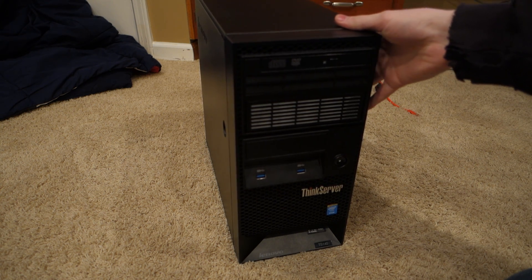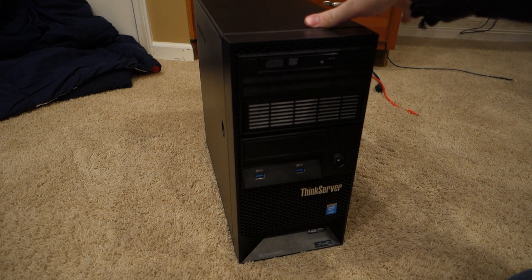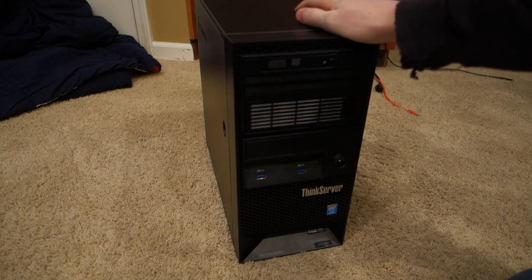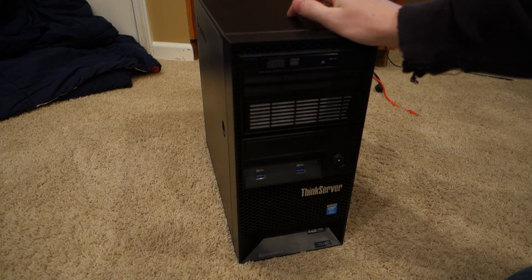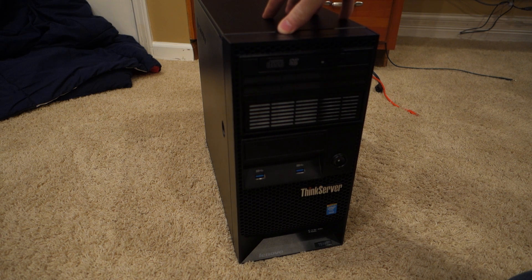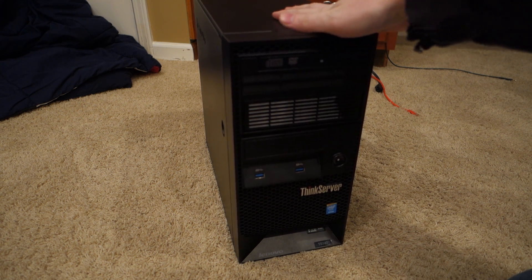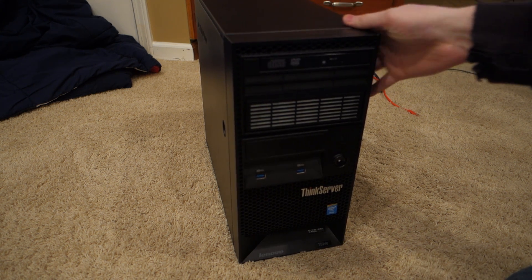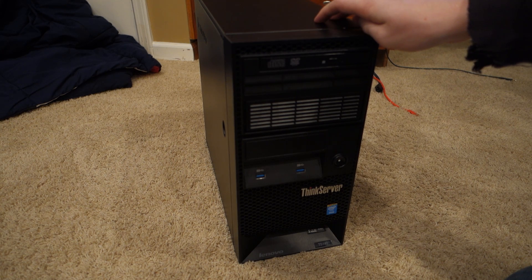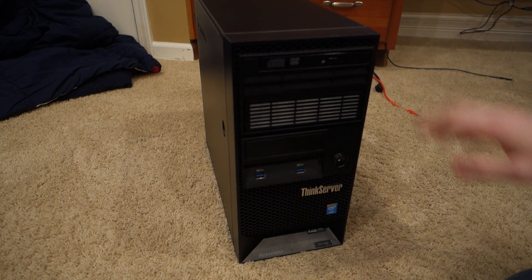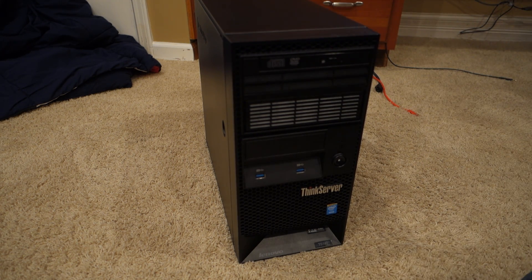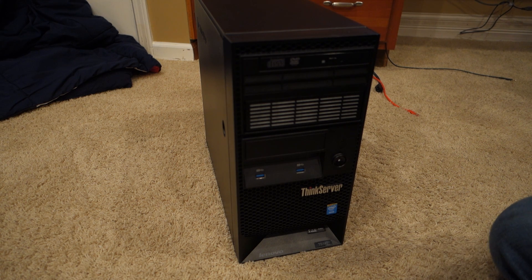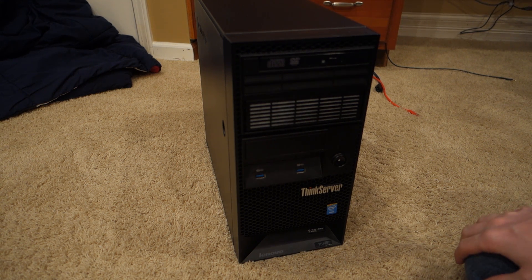So today here we've got the Xeon E3-1225 V3 processor, 4 gigs of ECC error correcting RAM. I actually got a config that had a 500 gig WD enterprise grade drive in it, a DVD-ROM drive that you can see on the front here, and then it's got a PSU, I think it's a 280 watt power supply, 80 plus bronze.